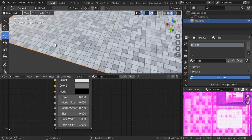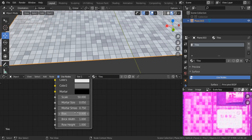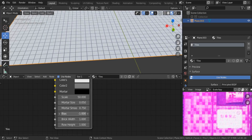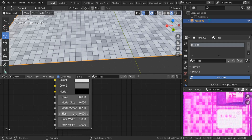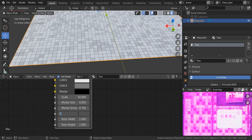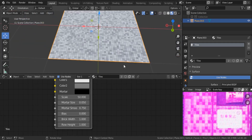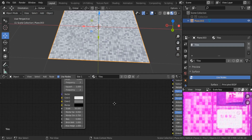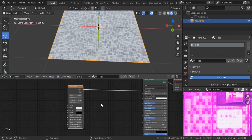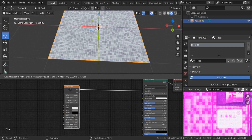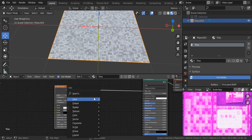The bias controls color variations between tiles. I'll set it to minus 0.25 — or you can keep it at zero, zero is fine too. Width and height look good as they are.